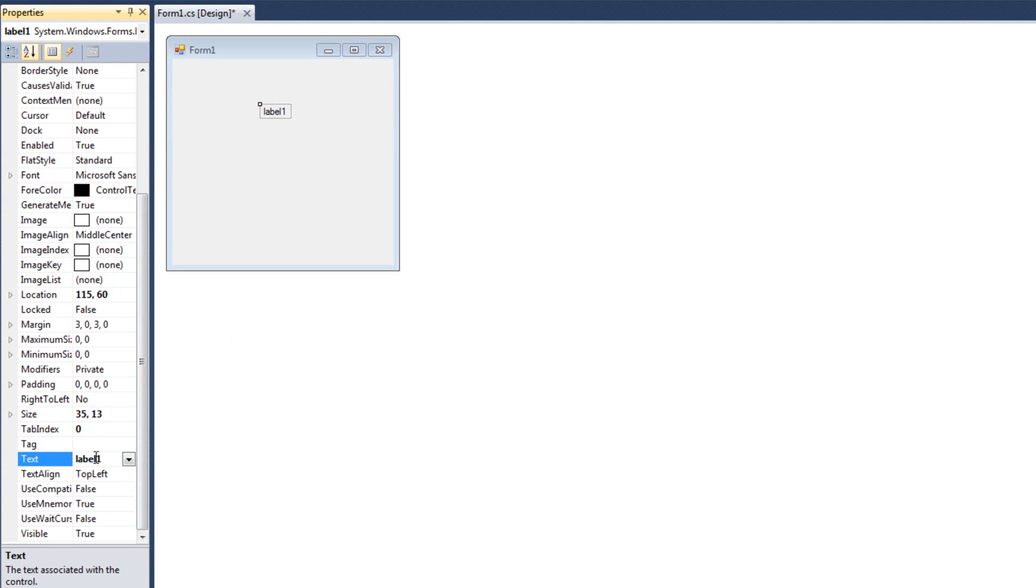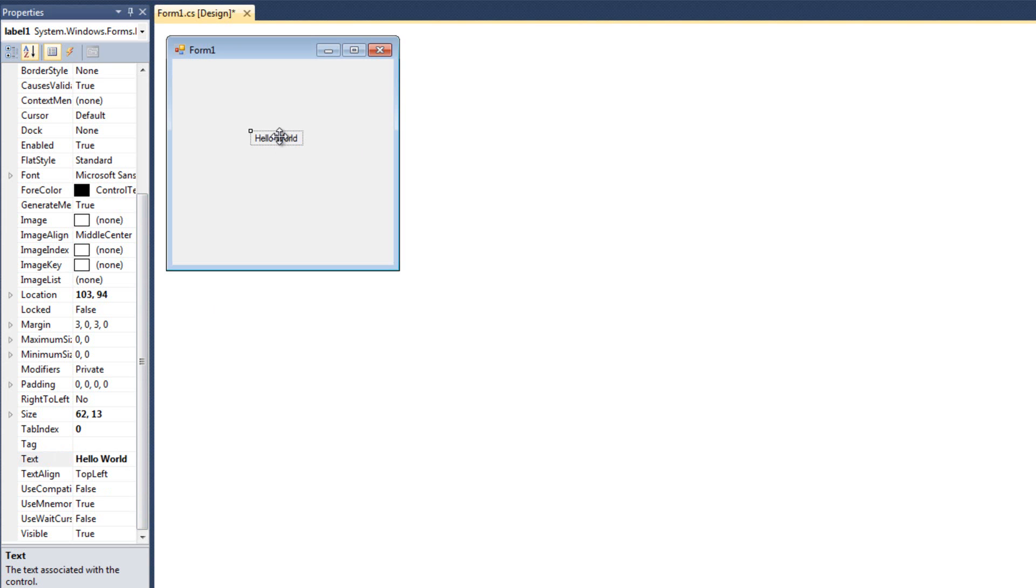And since a label is purely a string that's on a form, that's obviously our most important part. So let's go ahead and change this here to say, we'll do hello world. Hello world. Okay, so we've got our label that says hello world.